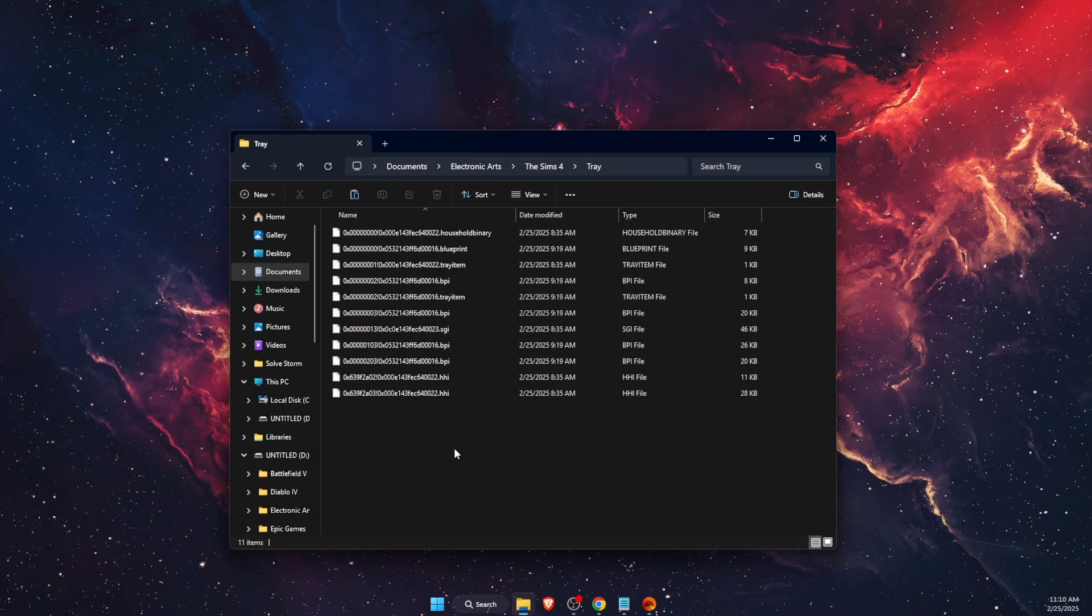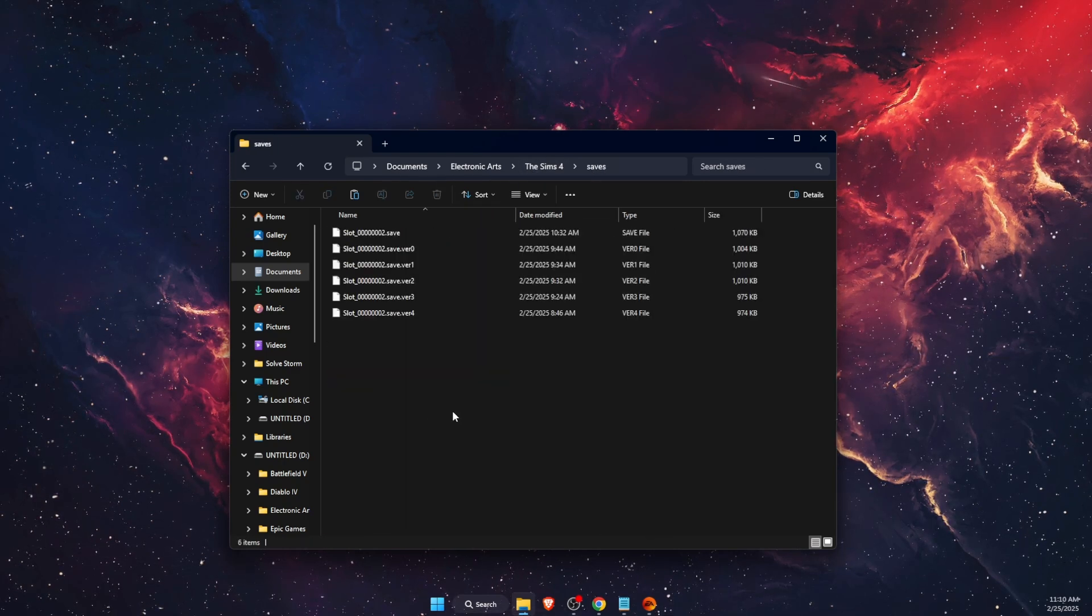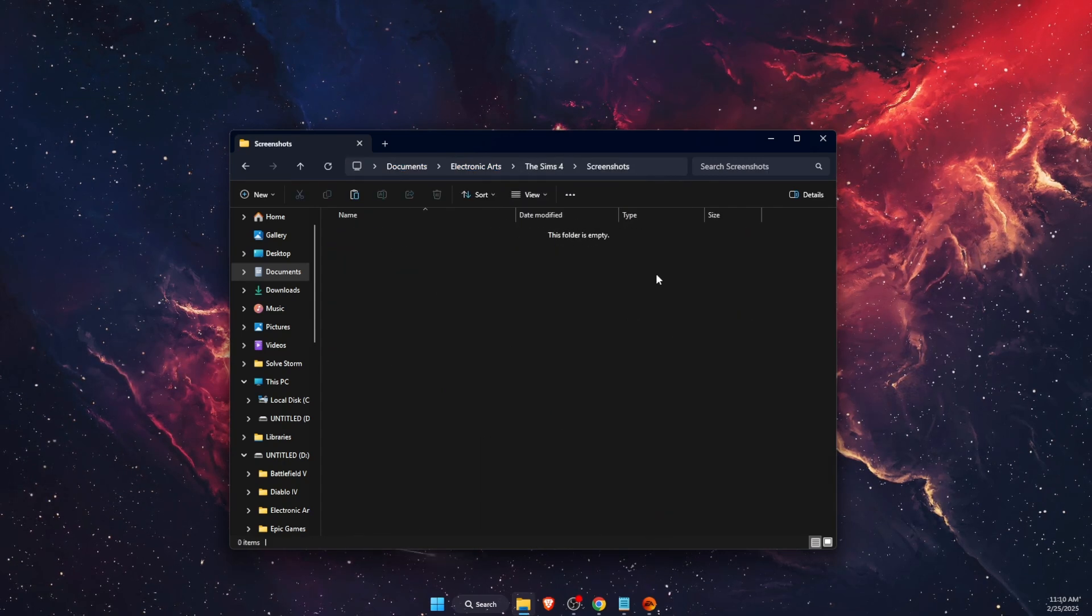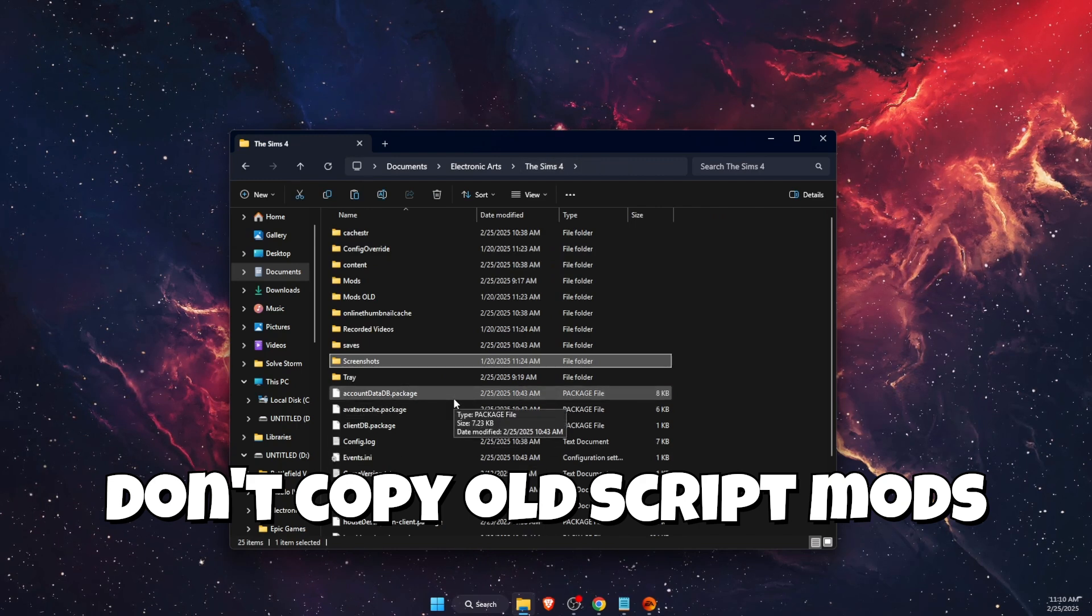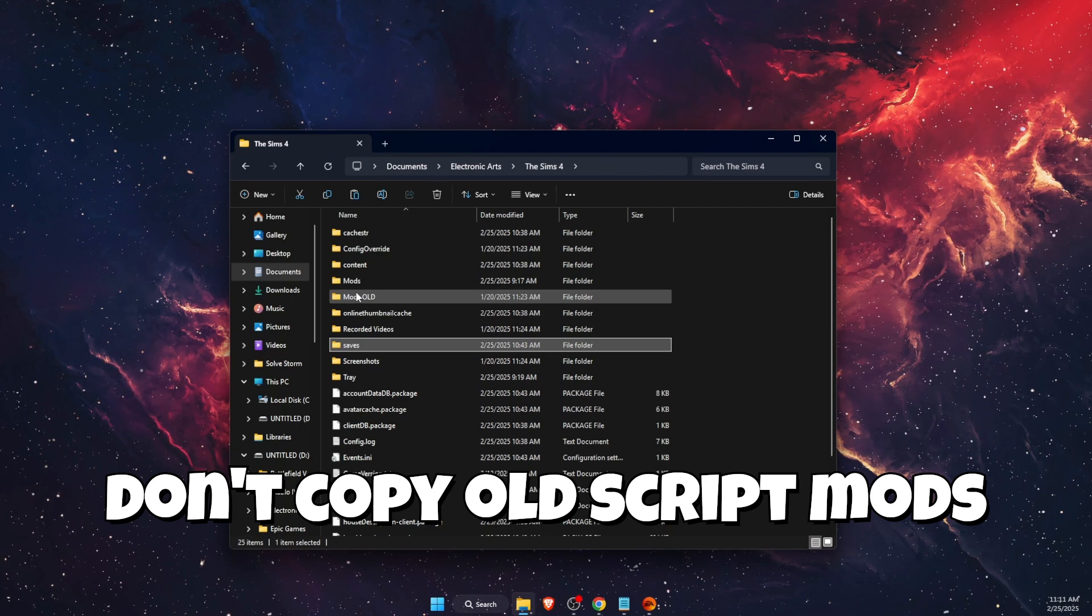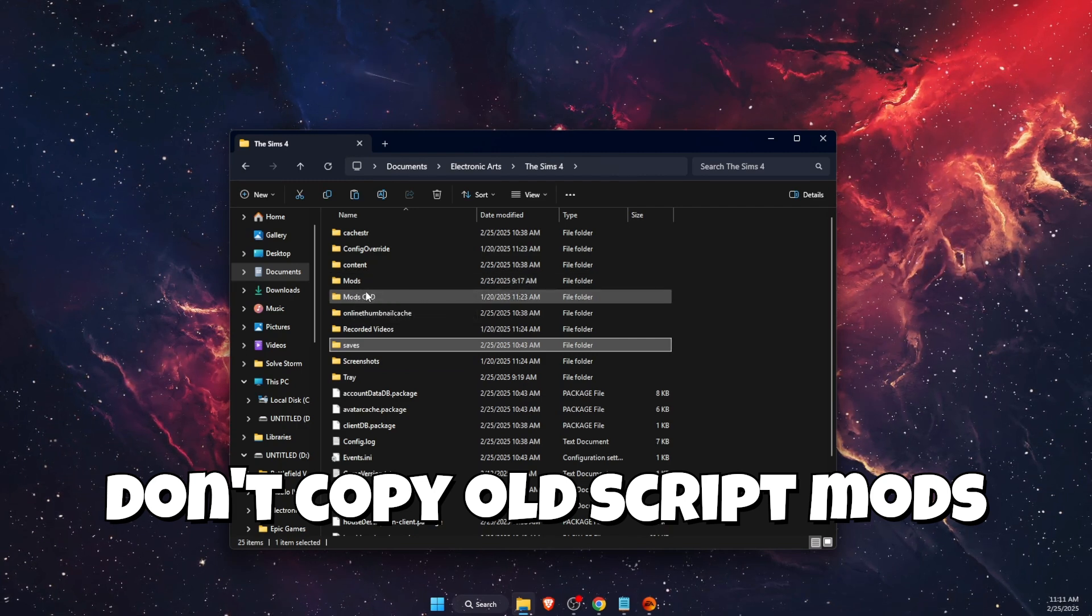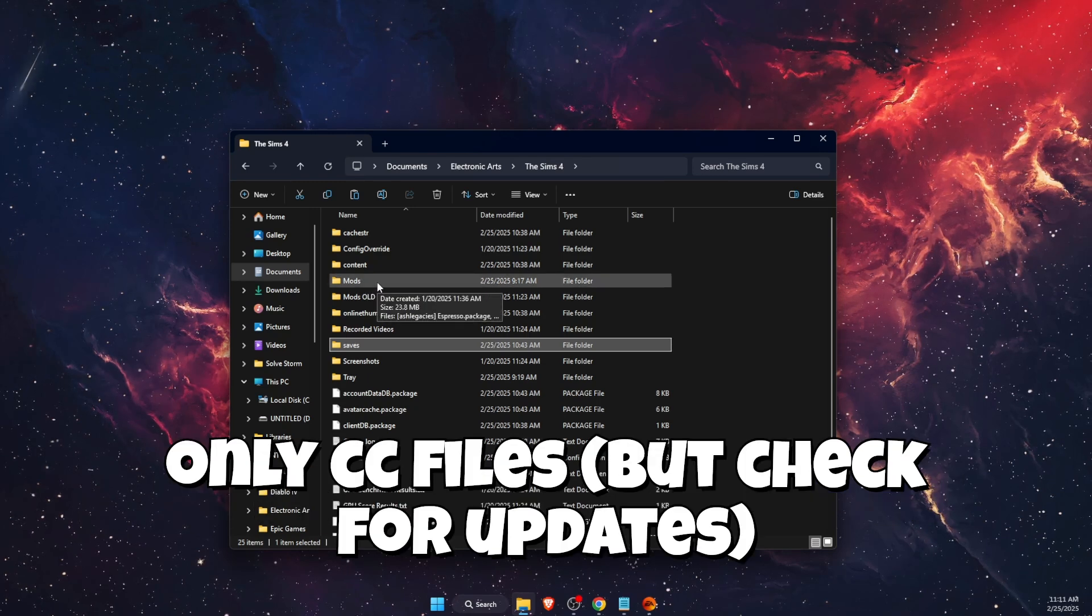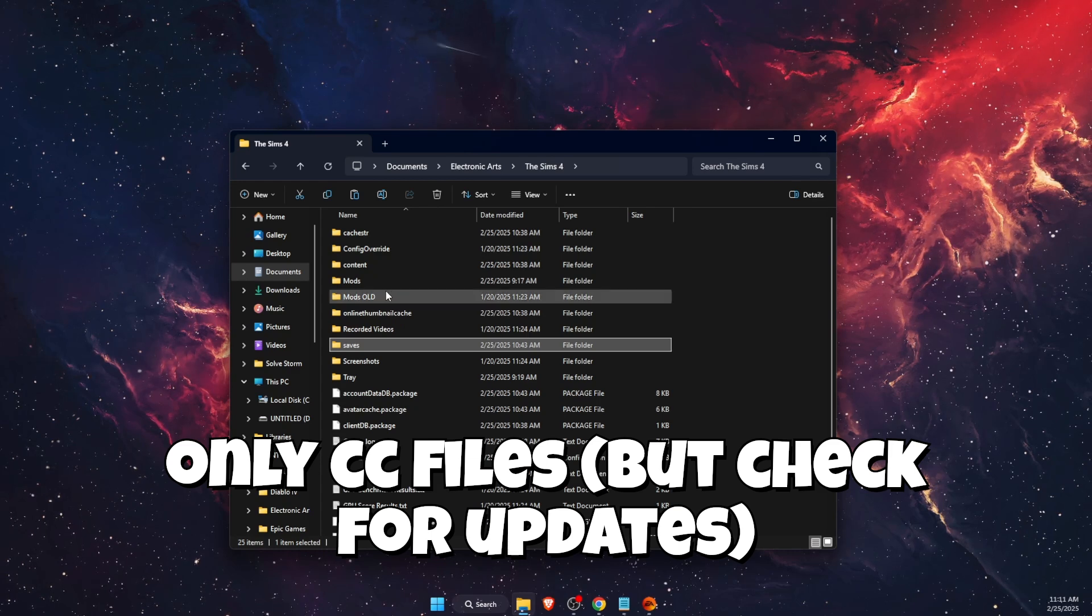After you've done that, you want to do the same with your Saves and Screenshots. Just paste them to your new EA folder. You also want to make sure that you do not copy your old mods or script mods which you have deleted. But if you have some old CC files, you can copy them and check, but you want to check for updates.